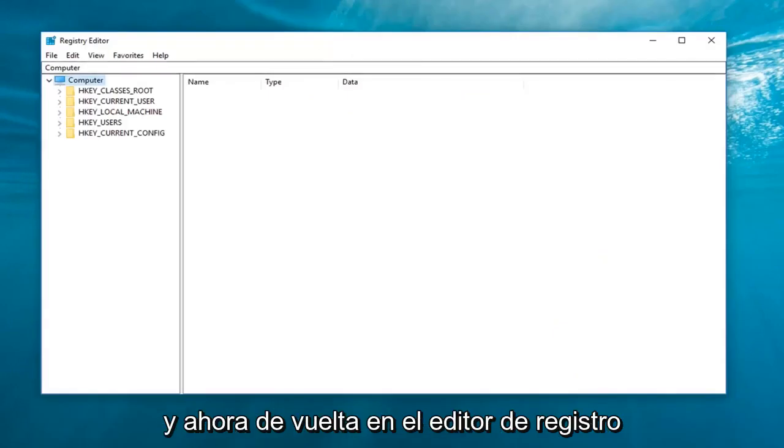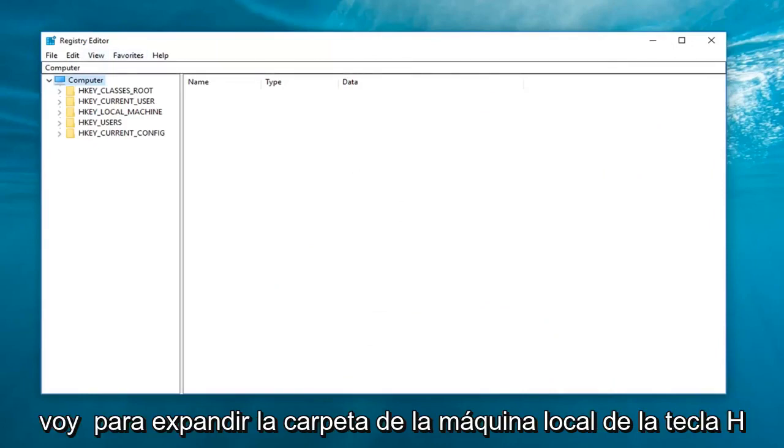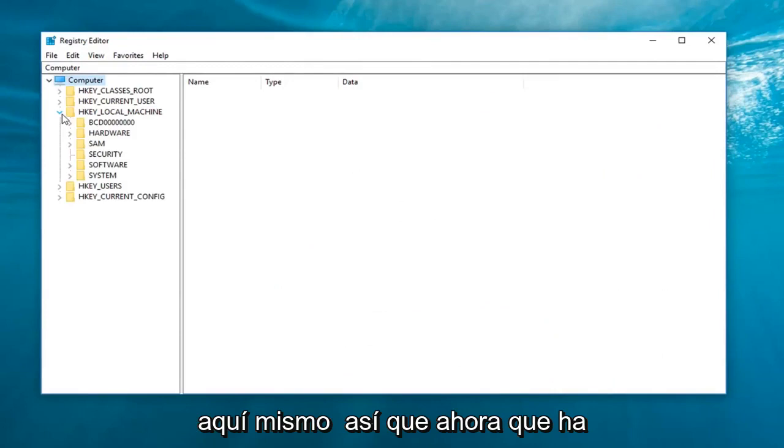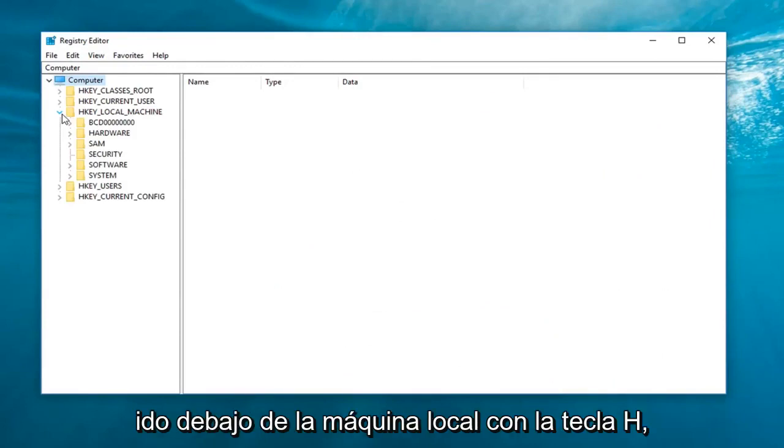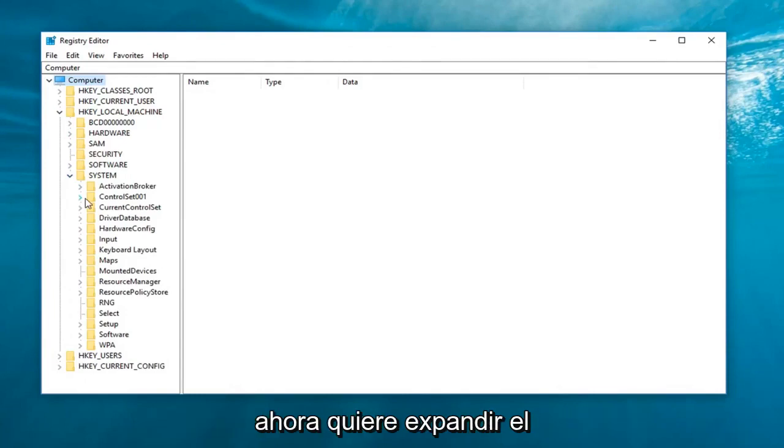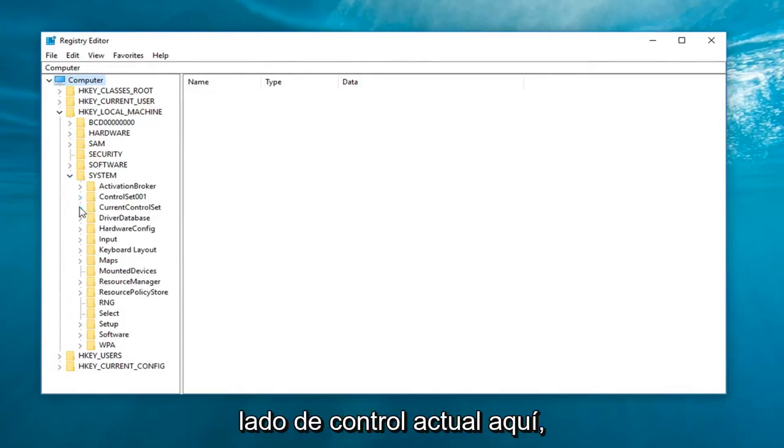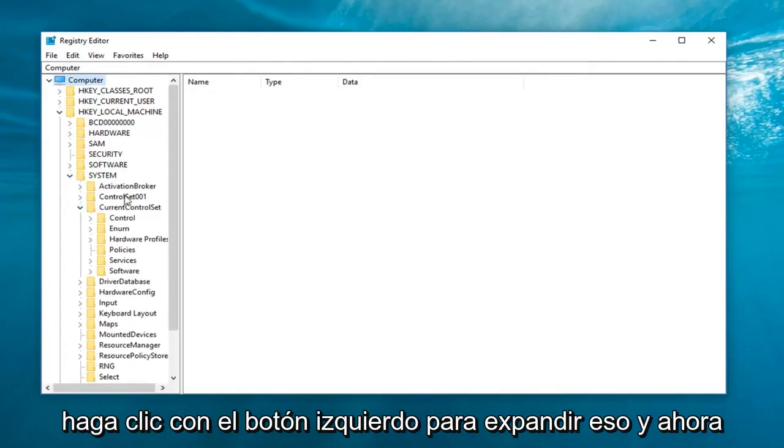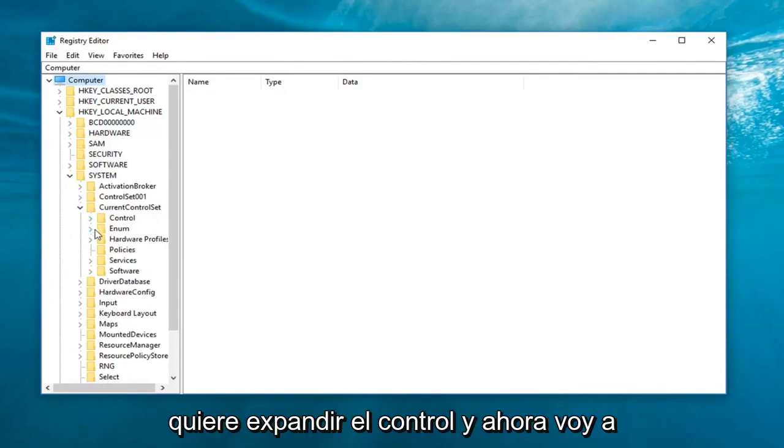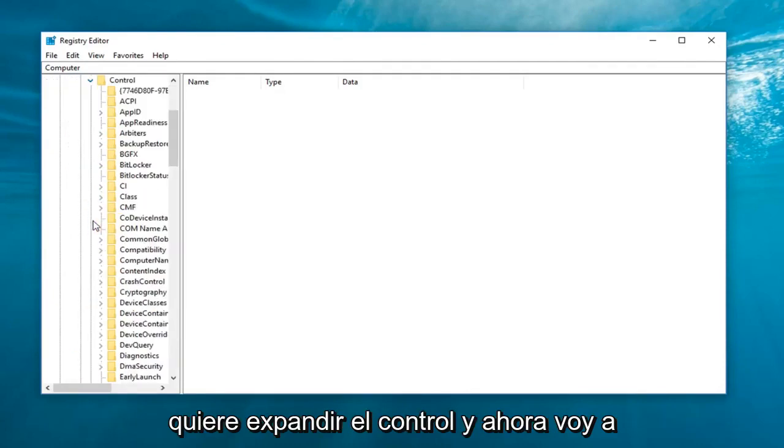And now back in the registry editor, I'm going to expand the HKEY_LOCAL_MACHINE folder right here. So now that you've gone underneath HKEY_LOCAL_MACHINE, now you want to expand the system folder. Now you want to expand the current control set right here. Left click to expand that. And now you want to expand control.